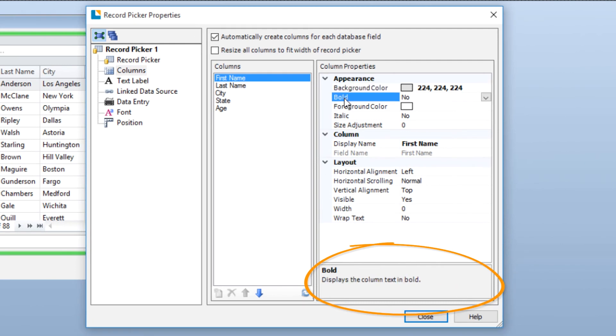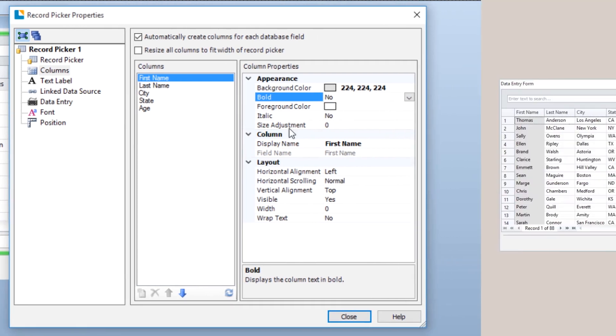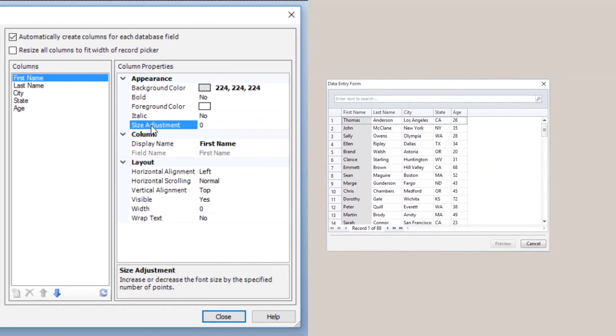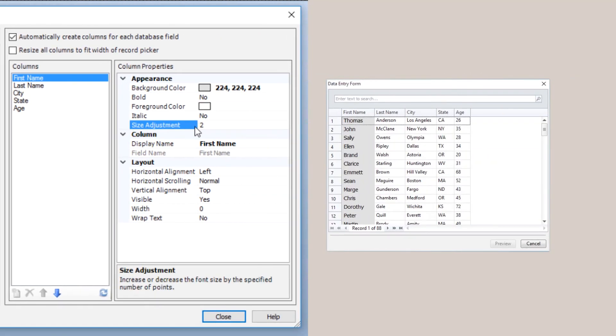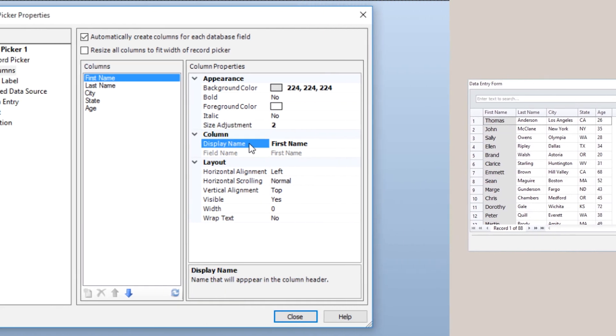Again, with the Bold attribute there is an explanation at the bottom and the option box to the right. The Size Adjustment attribute allows you to enter in a whole number to adjust the point size of the font within the column.